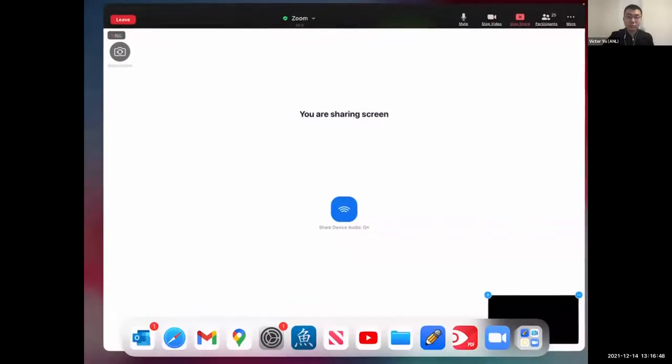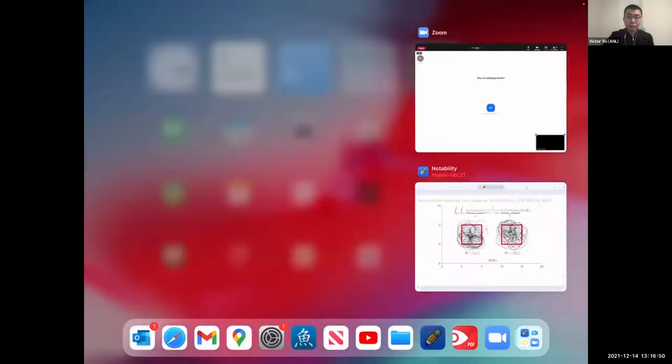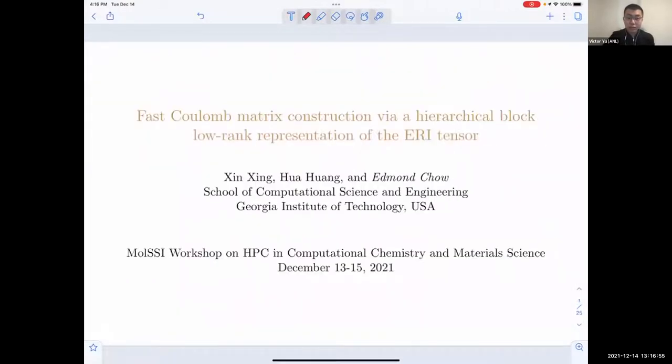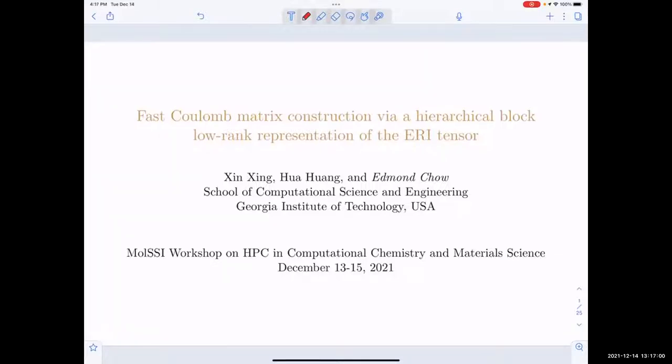Thanks, Victor. Let me try to share my screen. So is the sound okay? Yes. Okay. So first of all, thank you to the organizers for inviting me to give a talk here.